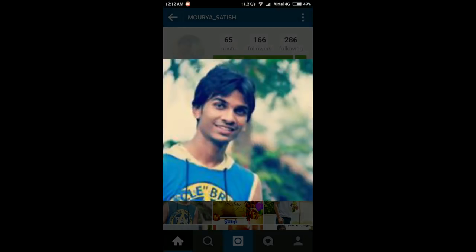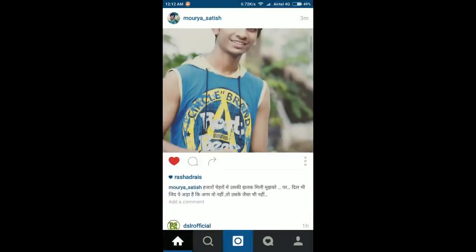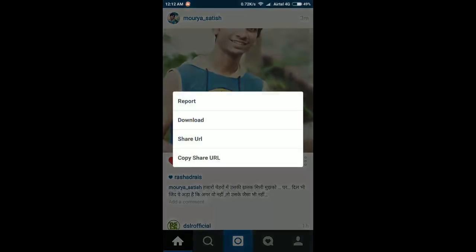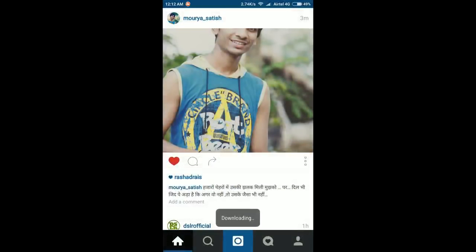You can take a screenshot of the pic, crop it, or if you want to download it, you can simply download it from here and the pic will be downloaded.